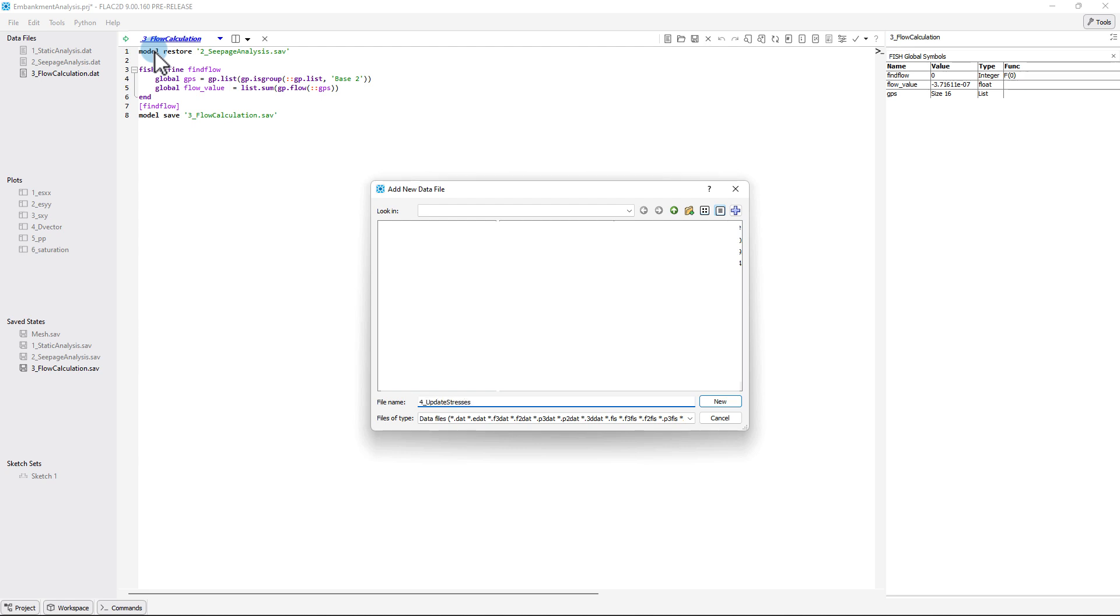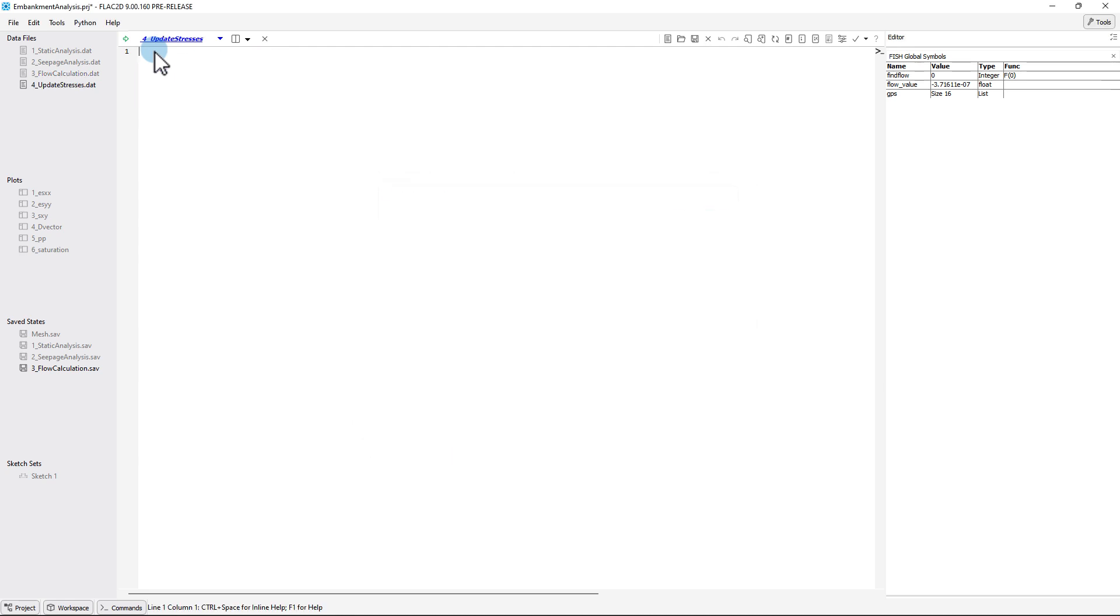As mentioned in the previous two tutorials, FLAC 2D uses commands that are contained within data files to control the analysis and does not have a graphical user interface like FLAC 8.1. For more information and discussion on FLAC 2D commands, please see the tutorial 1 video.